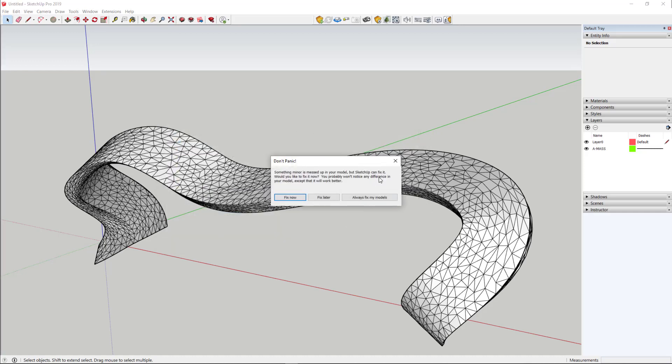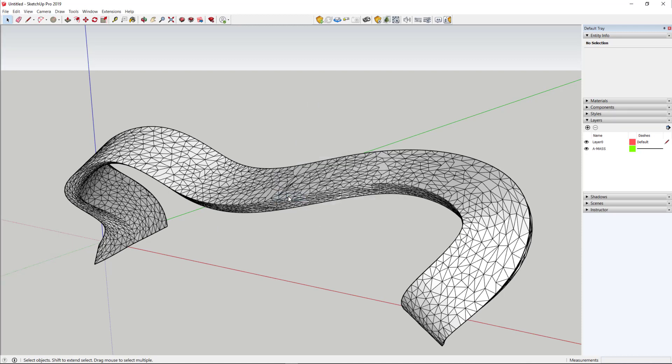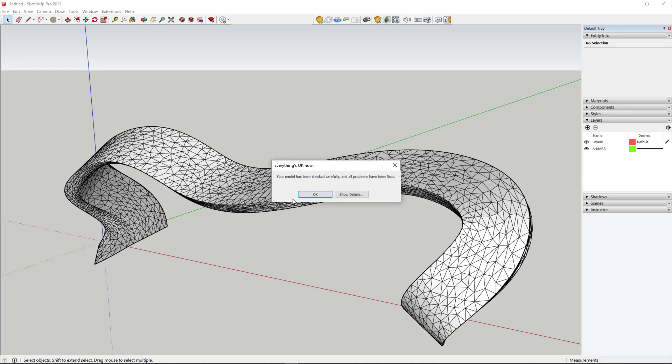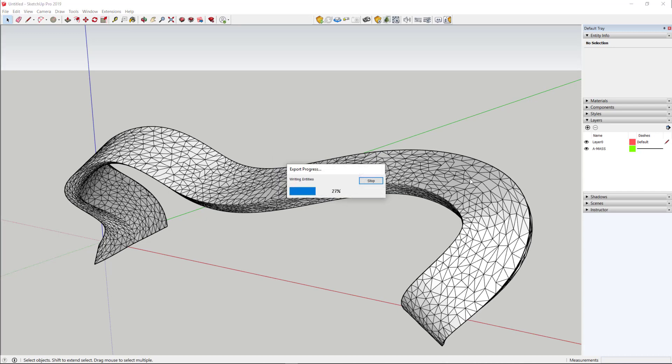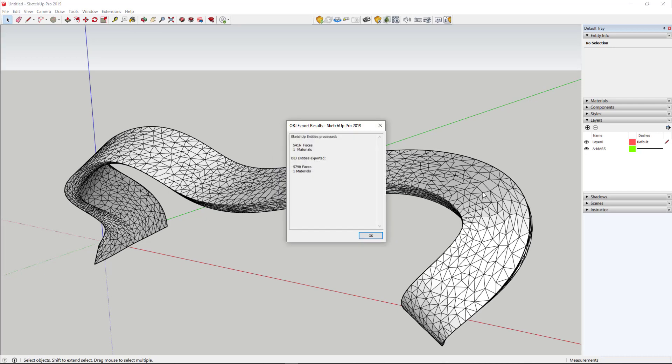If you get the error message like this, something minor is messed up in your model, you can fix it. Often what happens is it has to do with the consistency of the faces. You know, maybe a face needs one extra triangulation. So anyway, it has exported successfully.